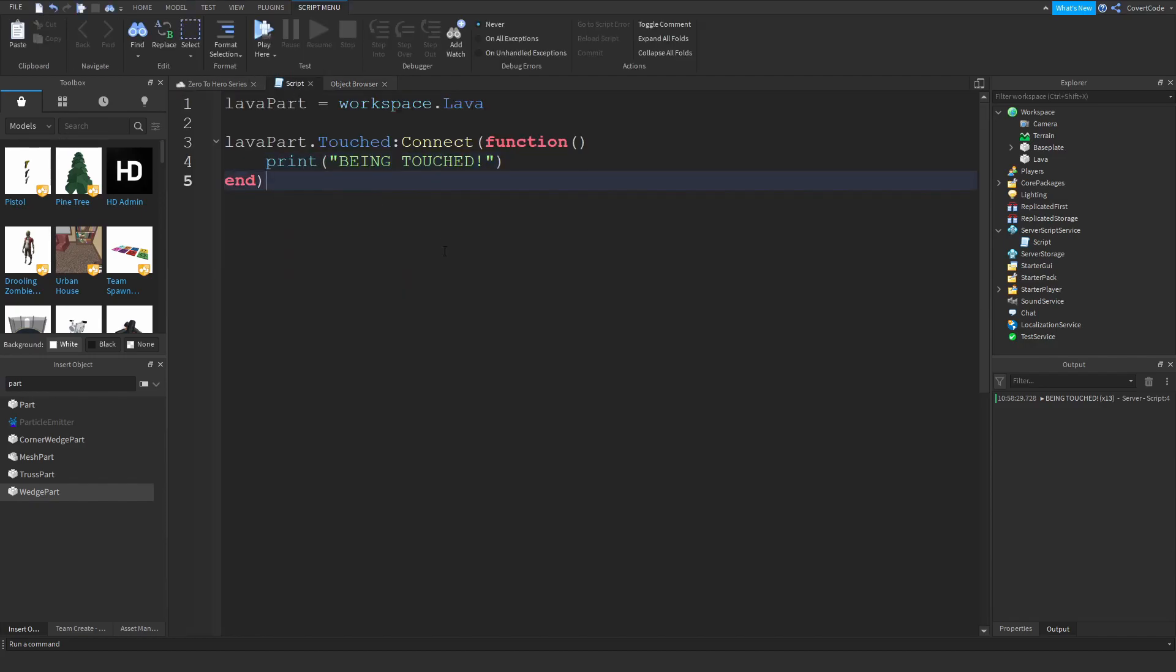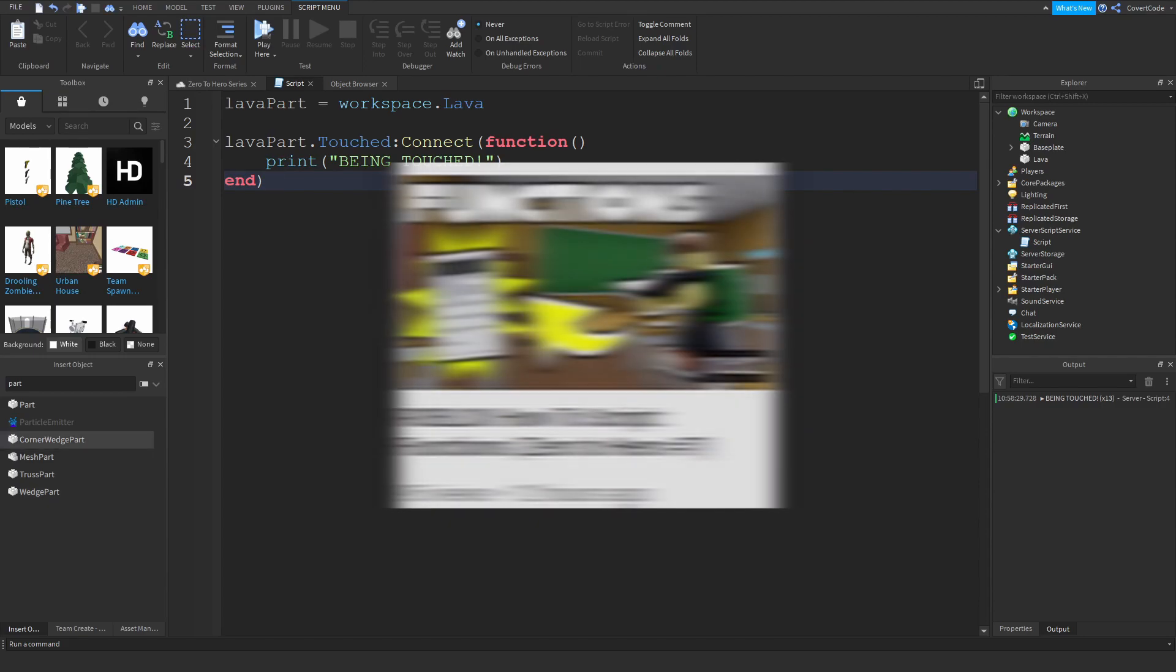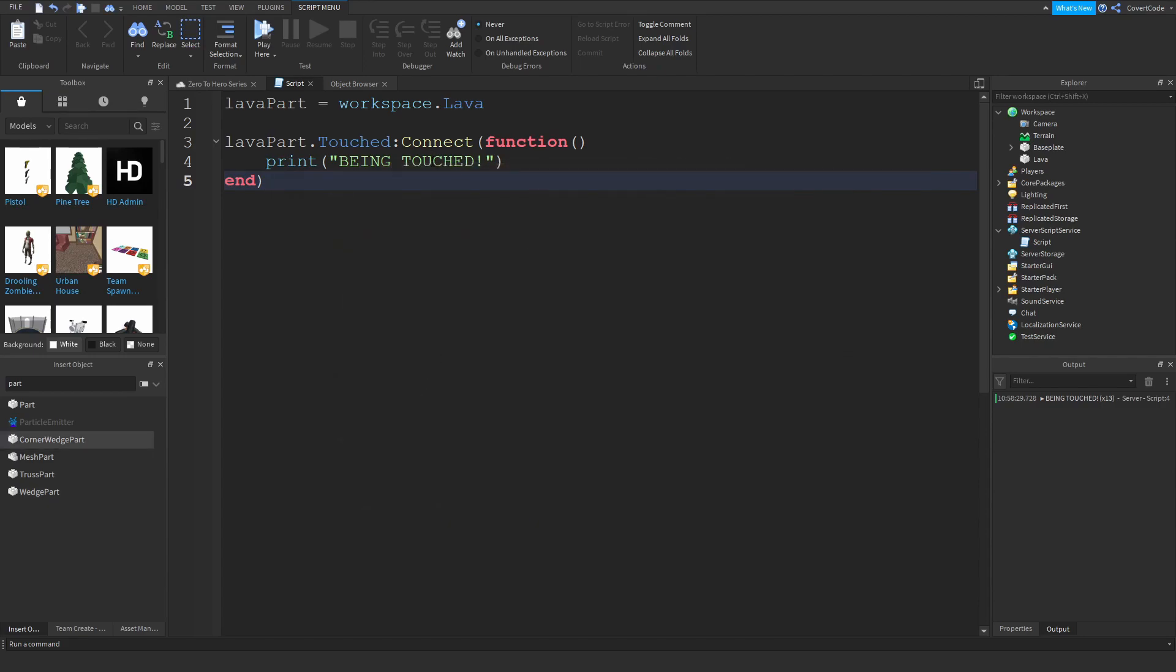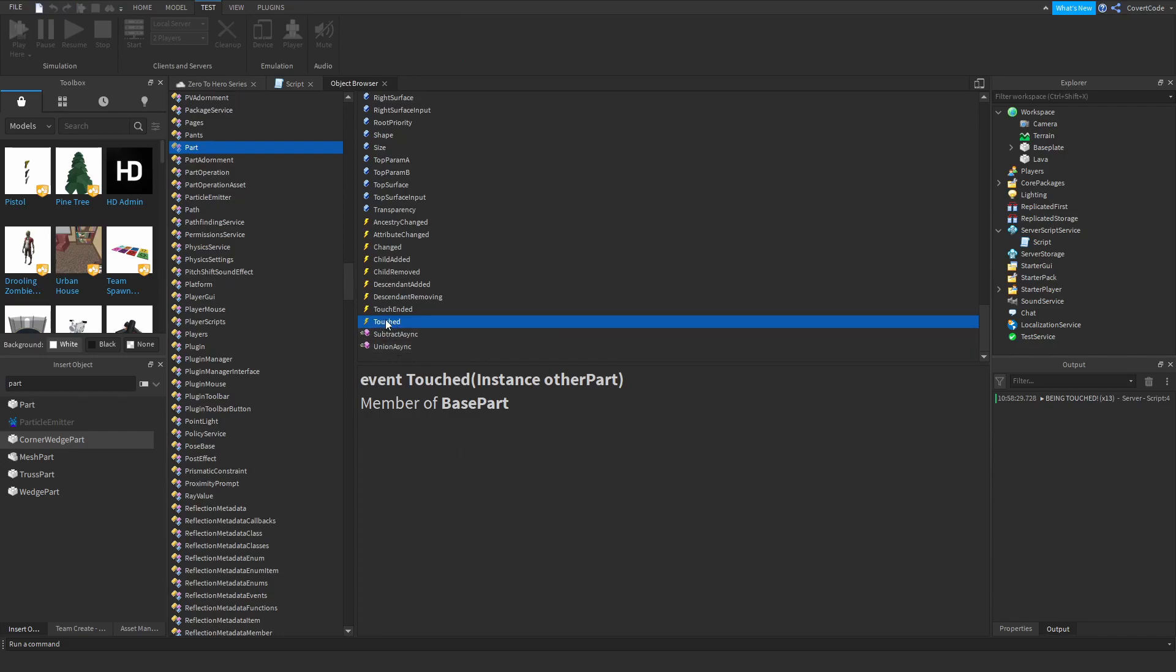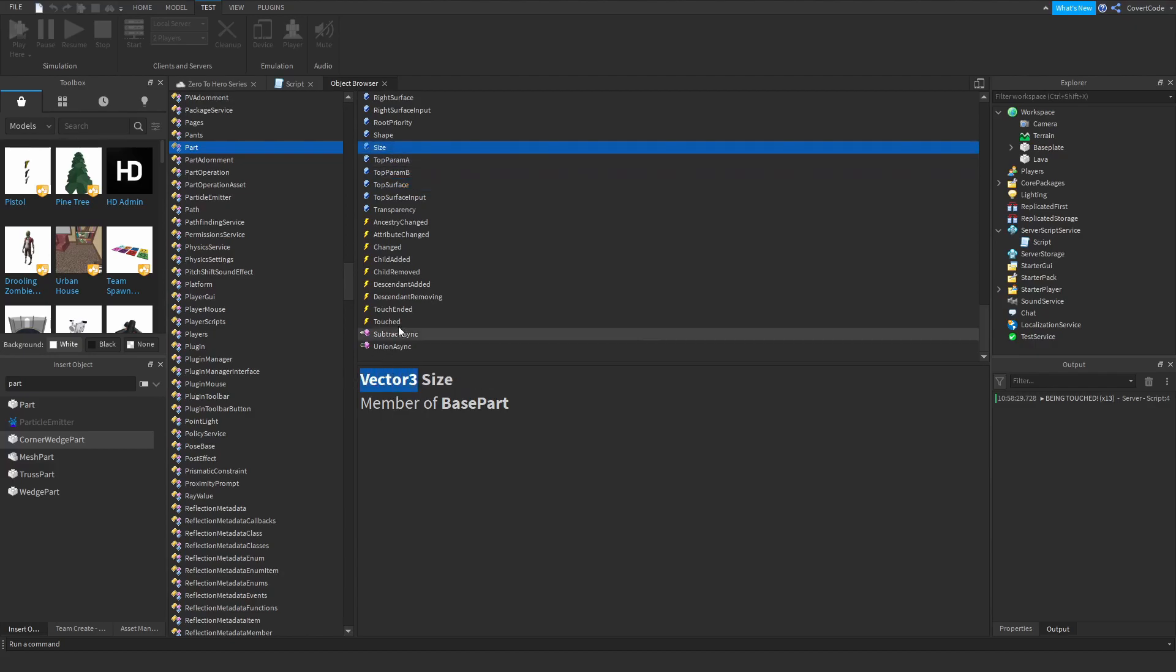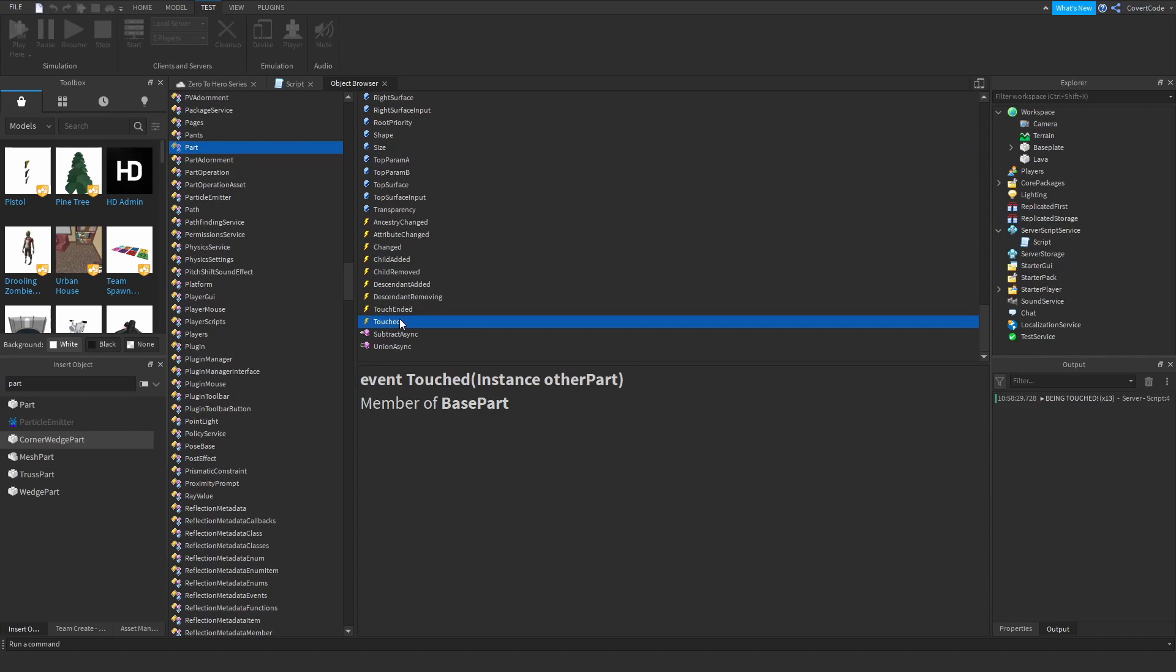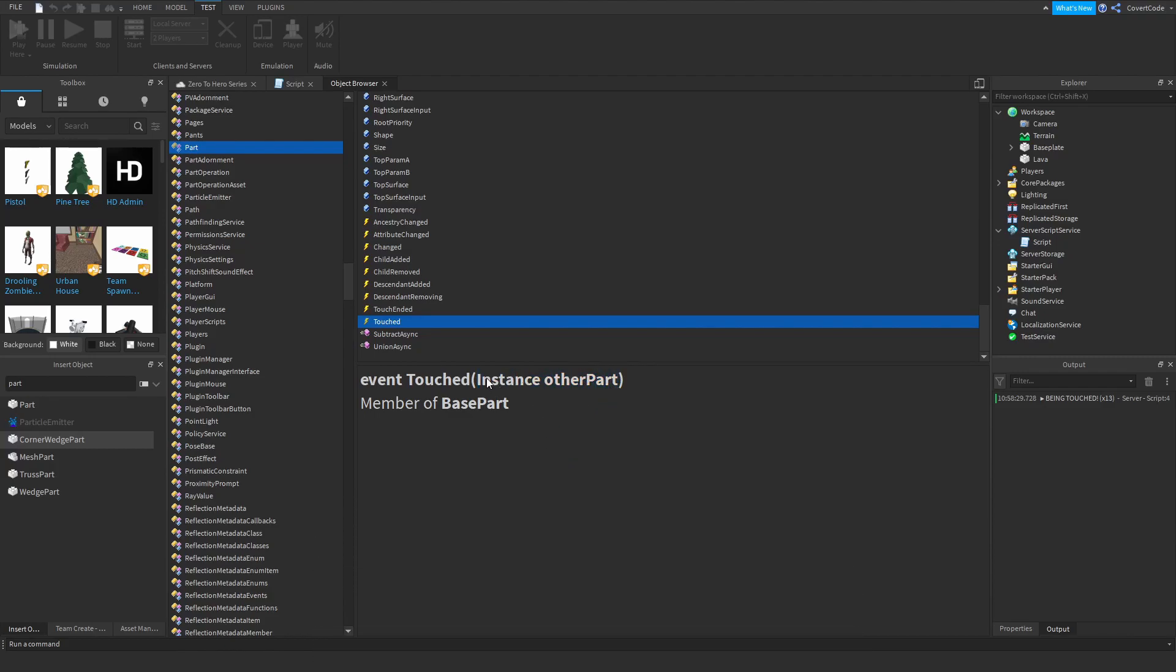And the fun thing with events is they actually pass arguments. So remember in the functions tutorial I made earlier in the series we covered parameters and arguments. So this essentially does the same thing because it's a function. So if you just go to the object browser and click on the event that you're trying to learn about, this is going to say that it's an event. Just like this is going to say the data type of the property. So size is a vector 3, we already covered that. But let's just stick to events. So this is an event, and this is the name of the event. And this is the argument that it returns. So this is the data type of the argument and this is the actual argument.